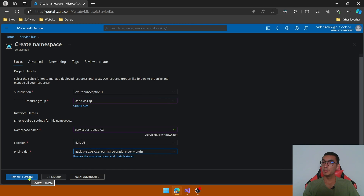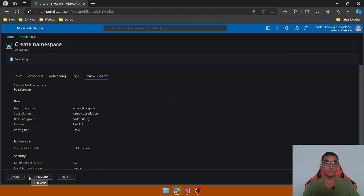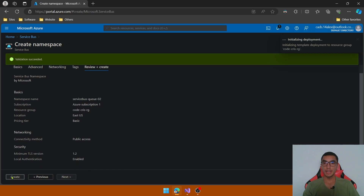Let's click Review + Create to validate the namespace and create the Azure resource.